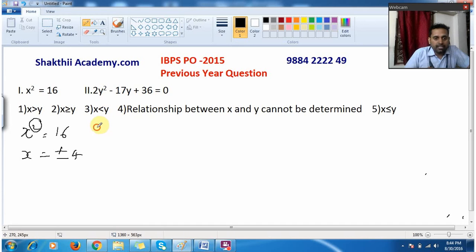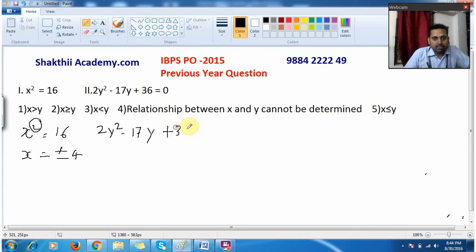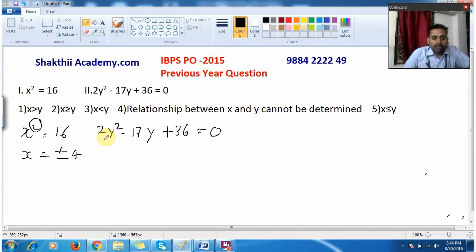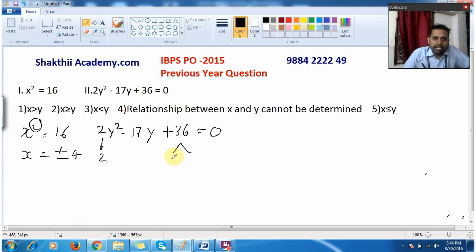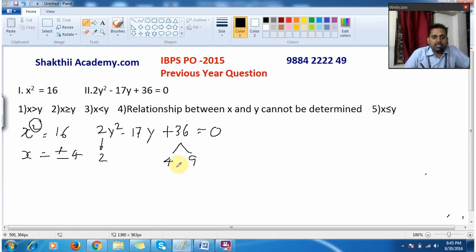Now moving to the next equation: 2y² - 17y + 36 = 0. As I told in my previous video, you just drop this 2 as it is, and split the 36 accordingly. You can split it as 4 × 9, because 4 × 9 = 36.